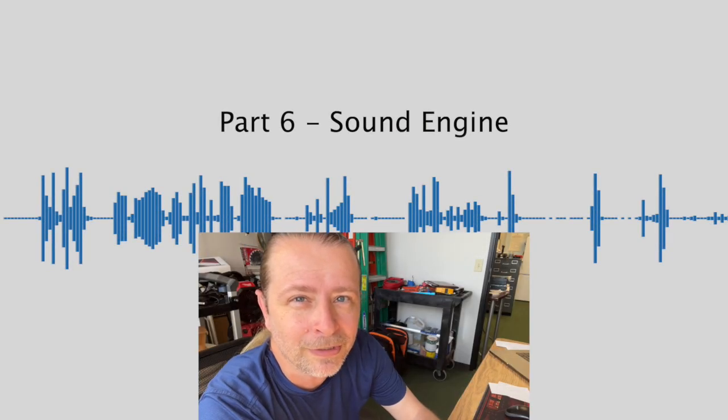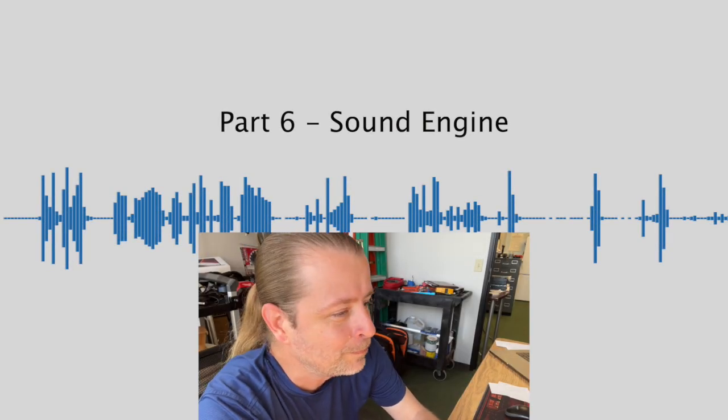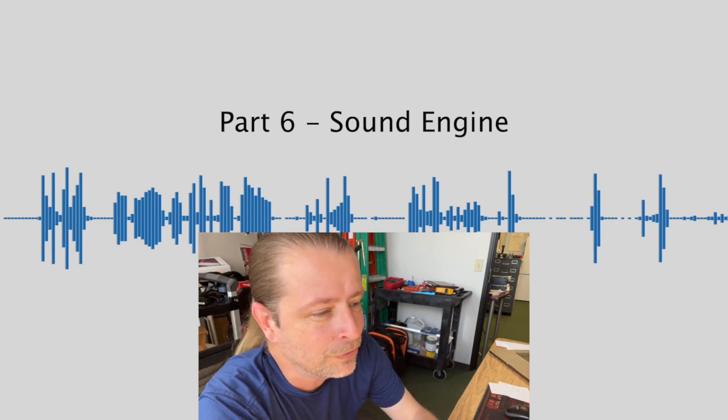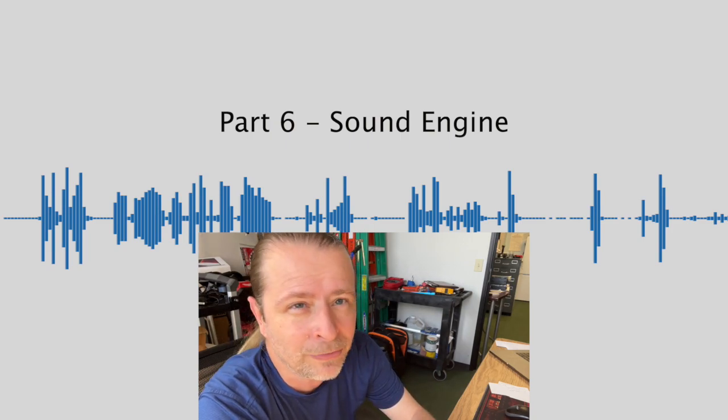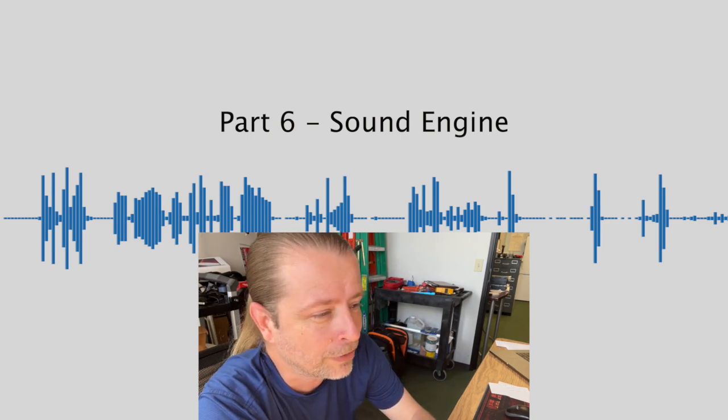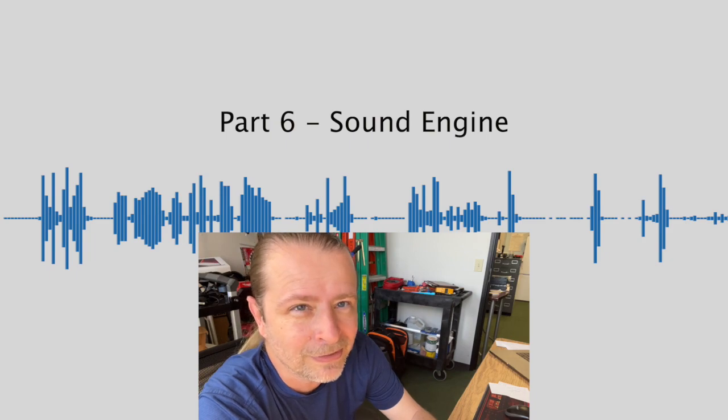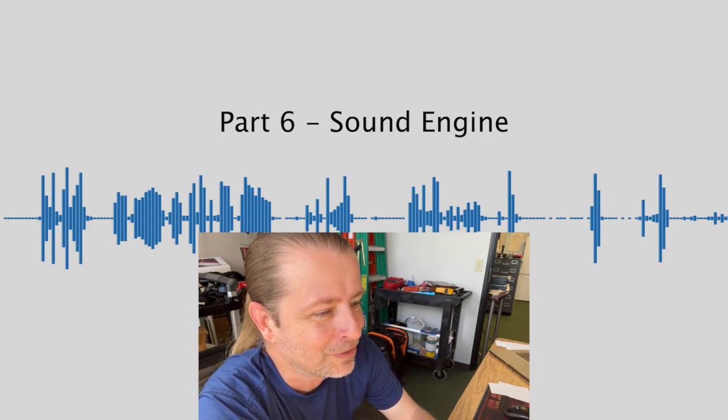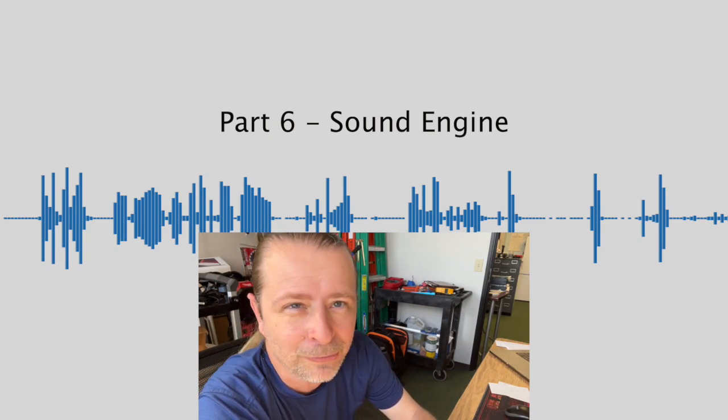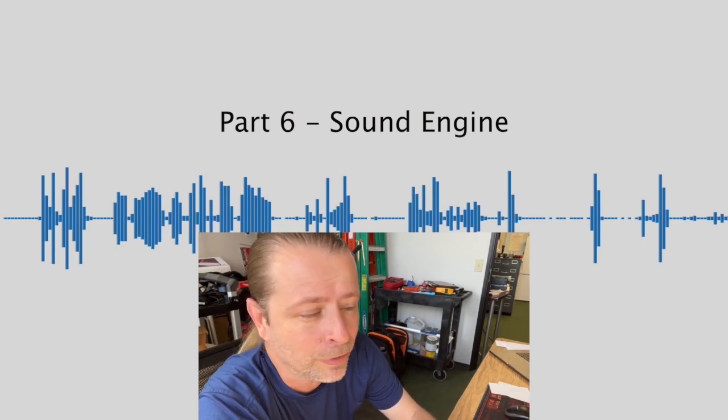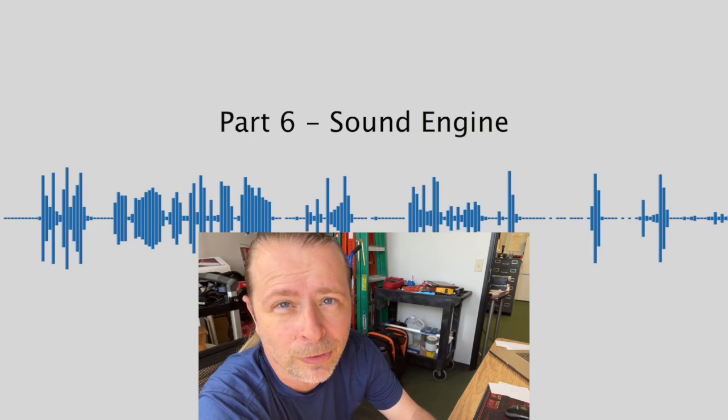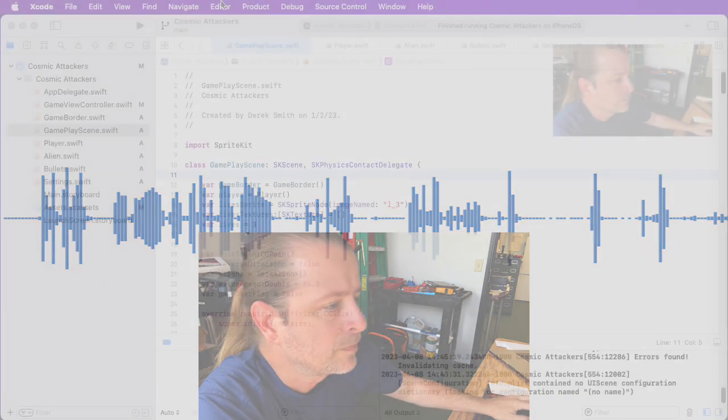Part 6 of our SpriteKit tutorial. In this final part, we're going to do a multi-channel sound engine for our game. It's very simple. It sounds worse than it is. I'll take you through it step by step. We're going to be using the AVAudioEngine framework. Let's jump in.